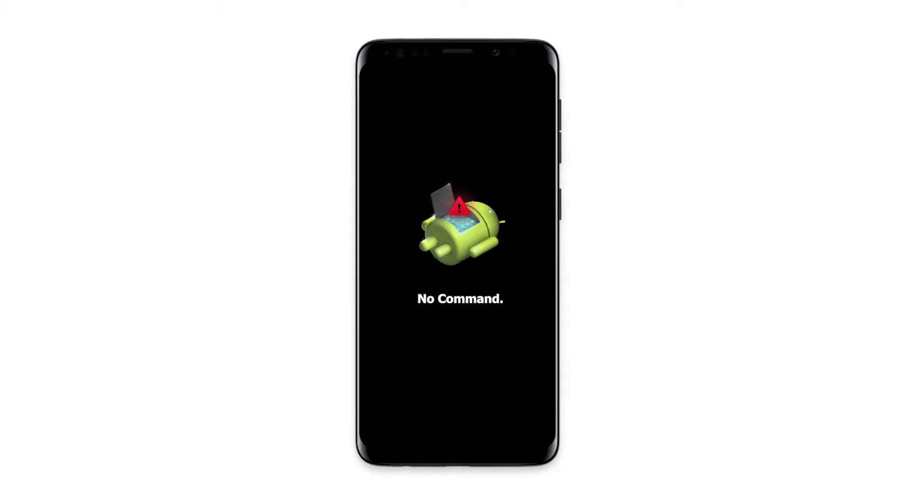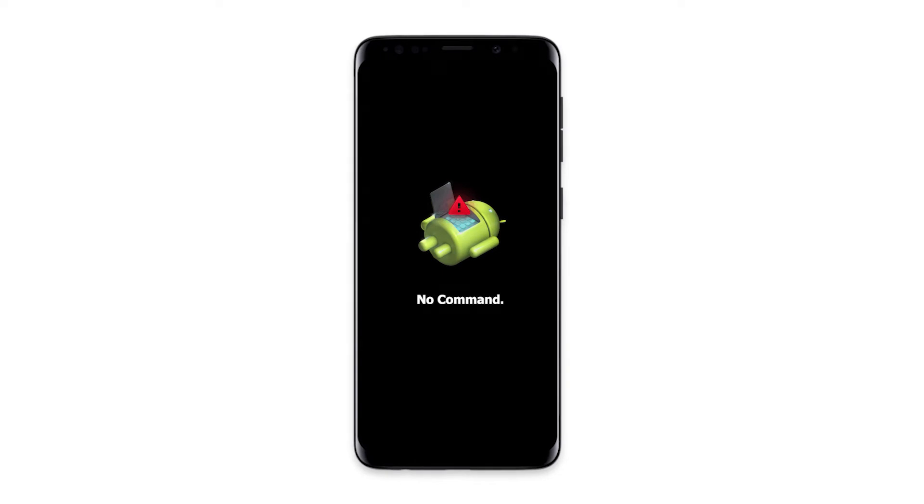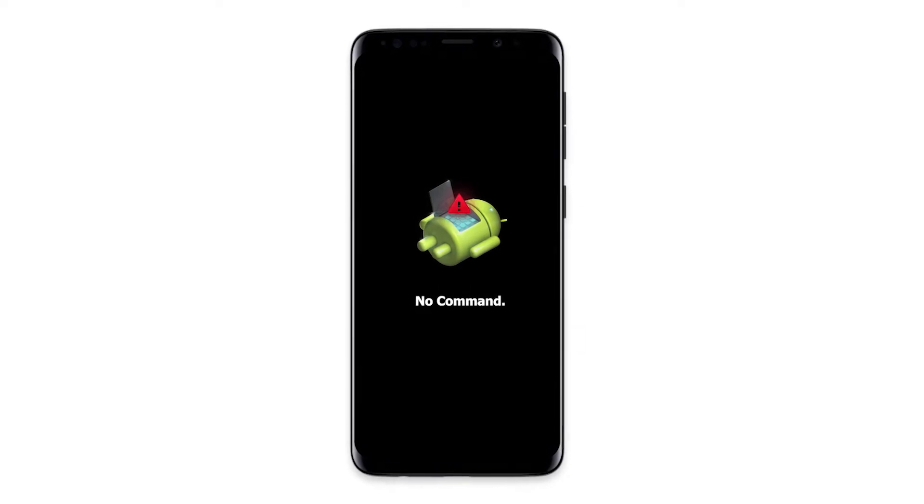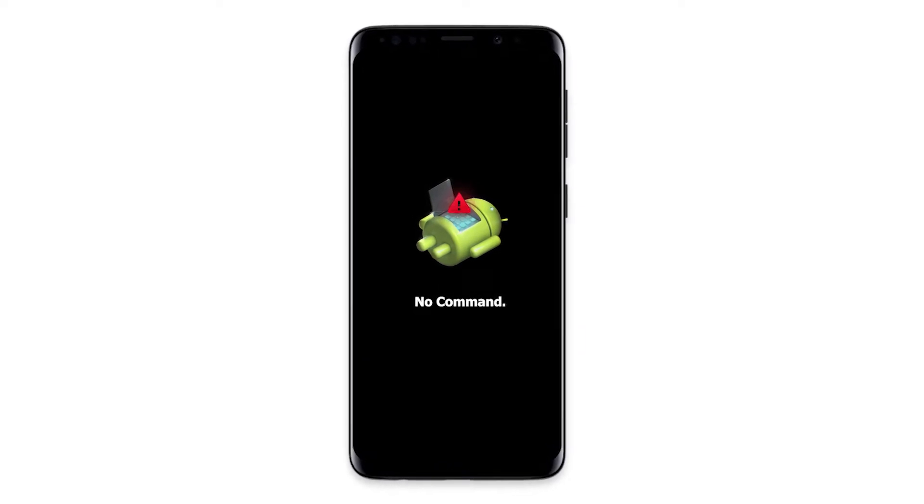Now that you know what this screen means, let's try to take your phone out of this mode.